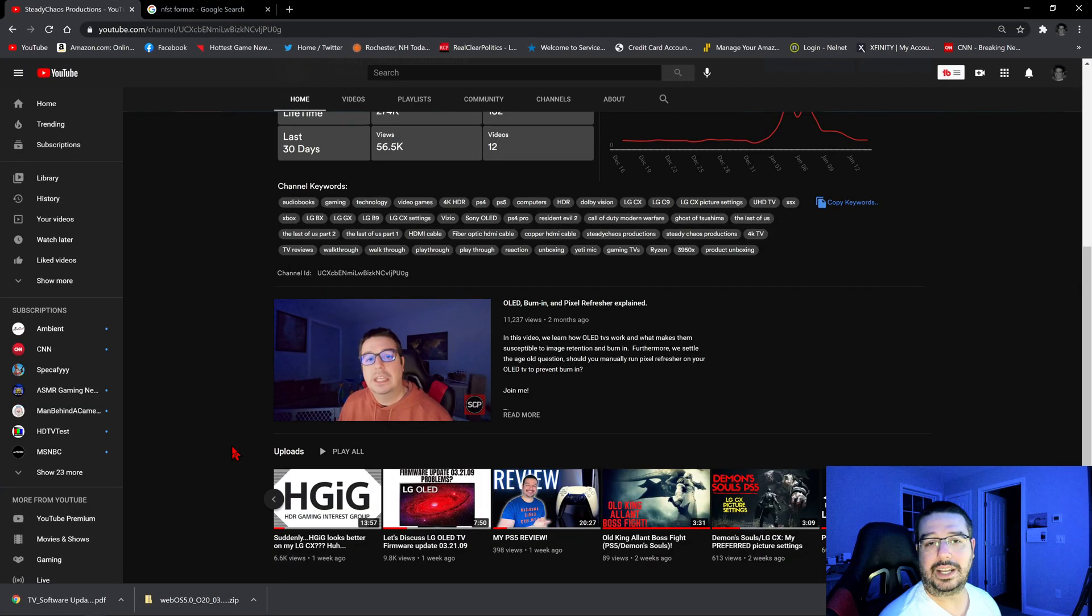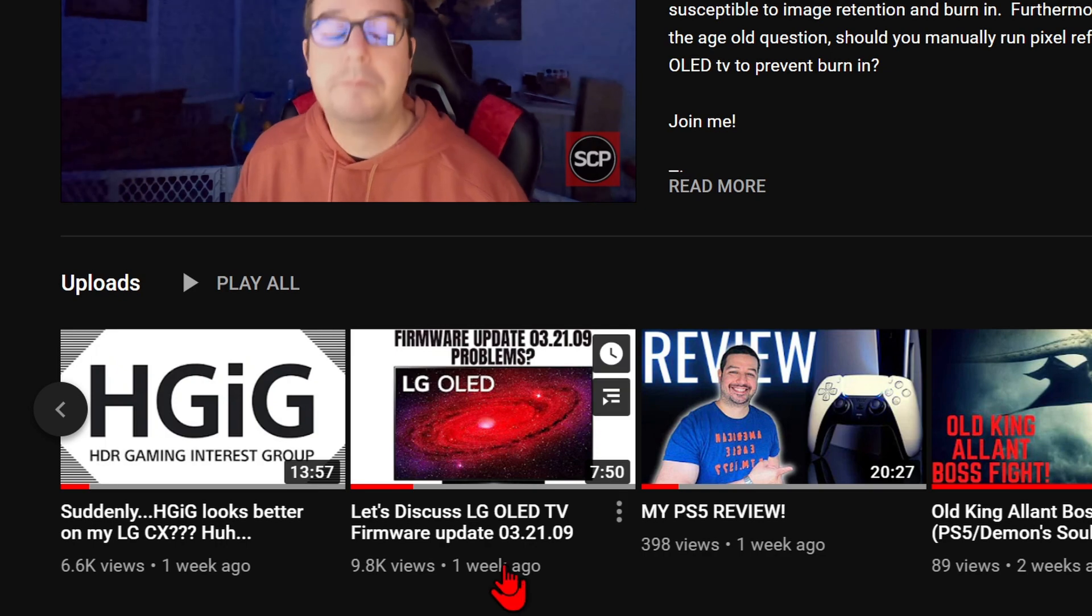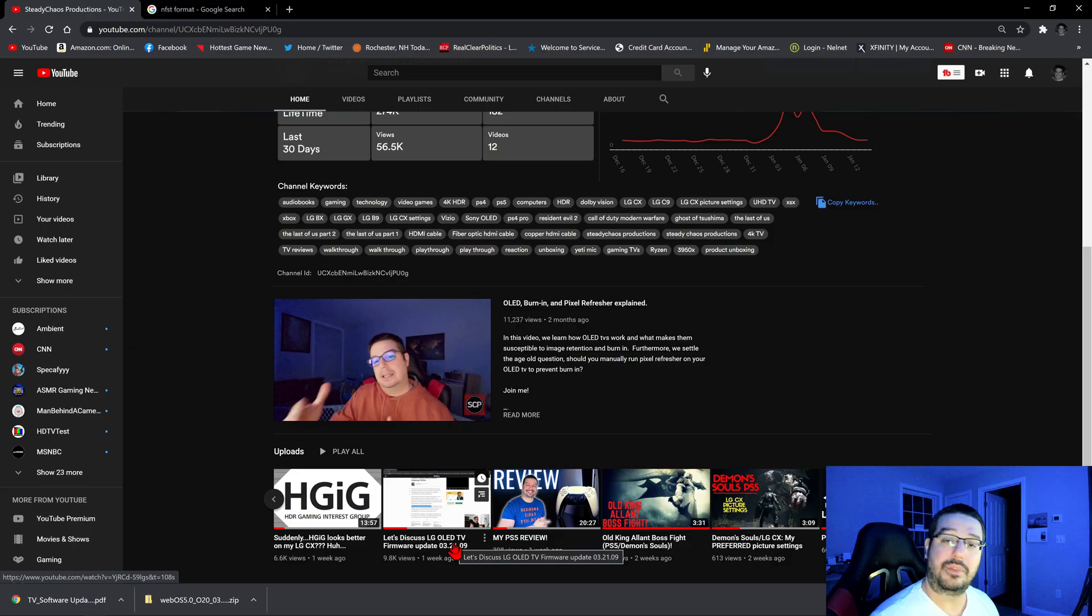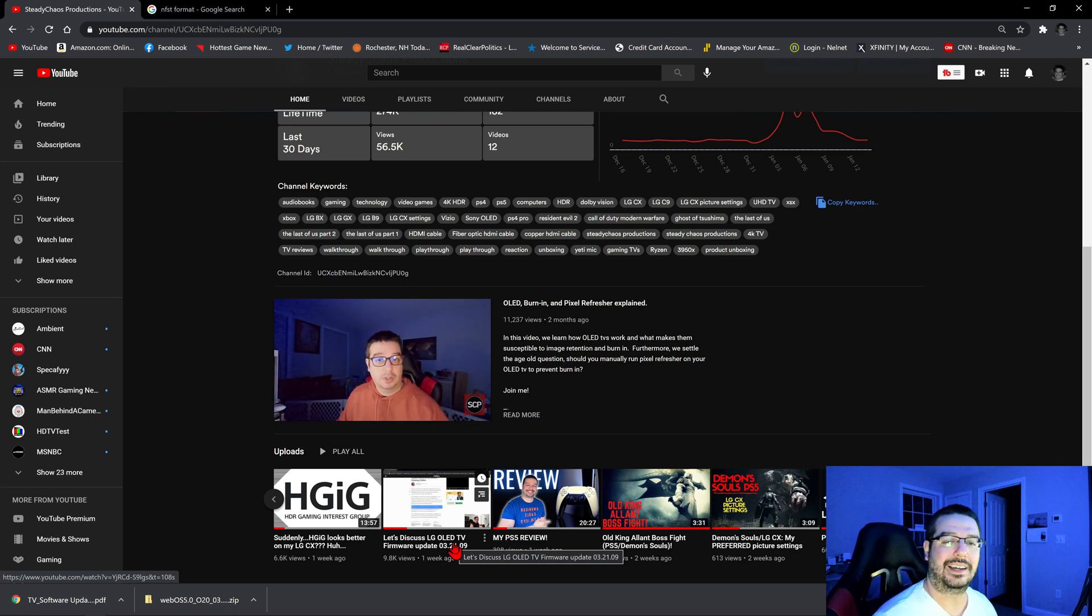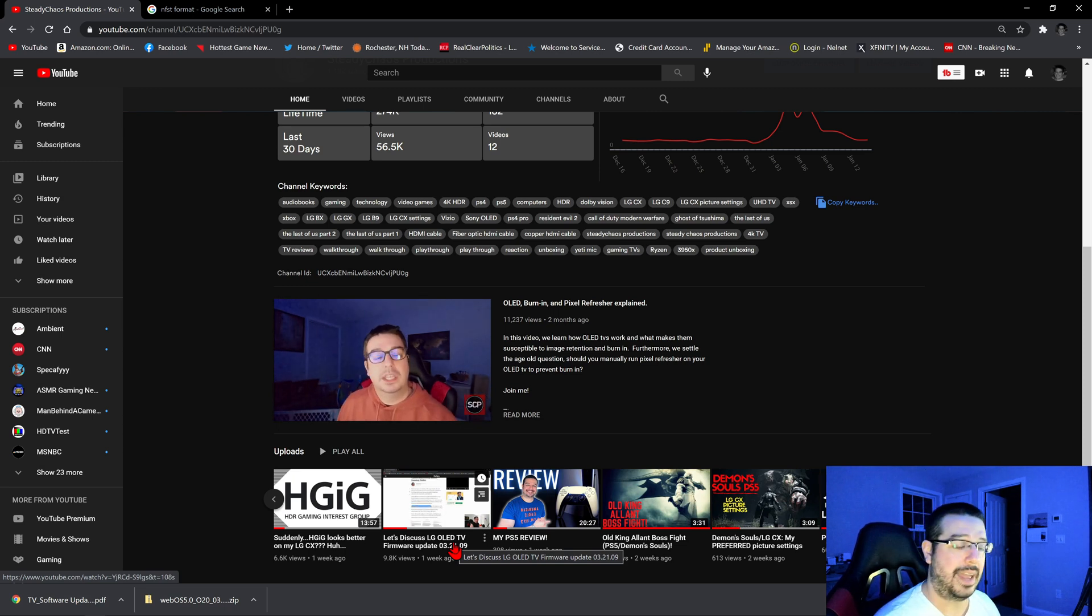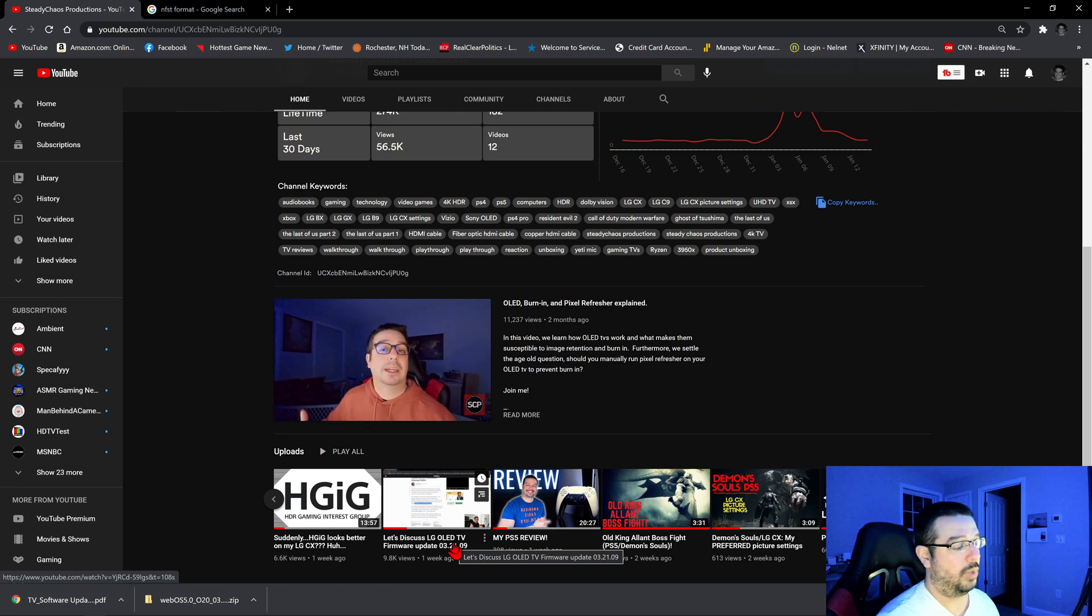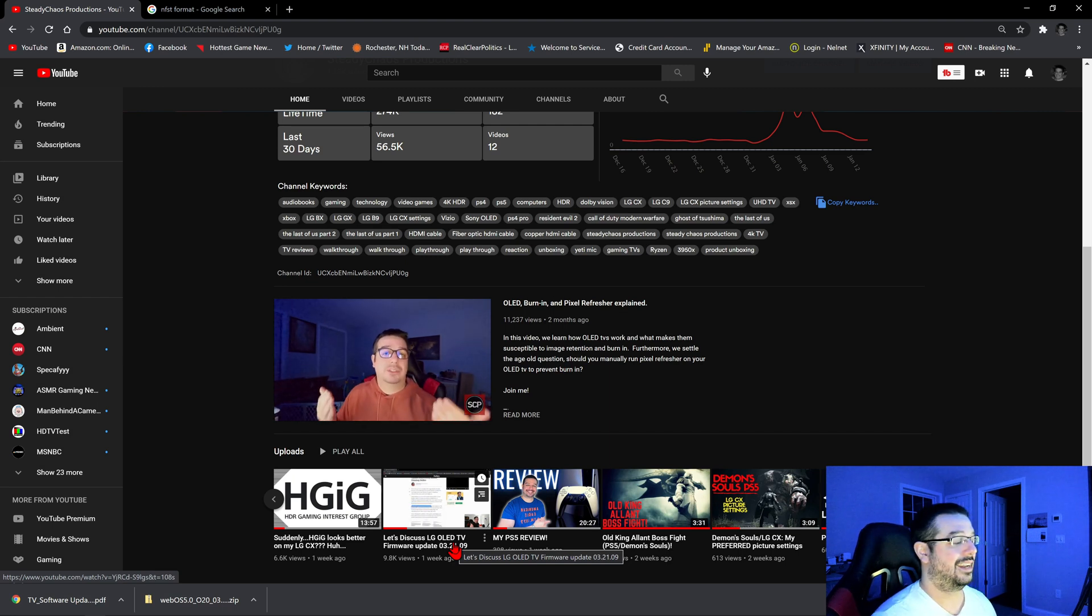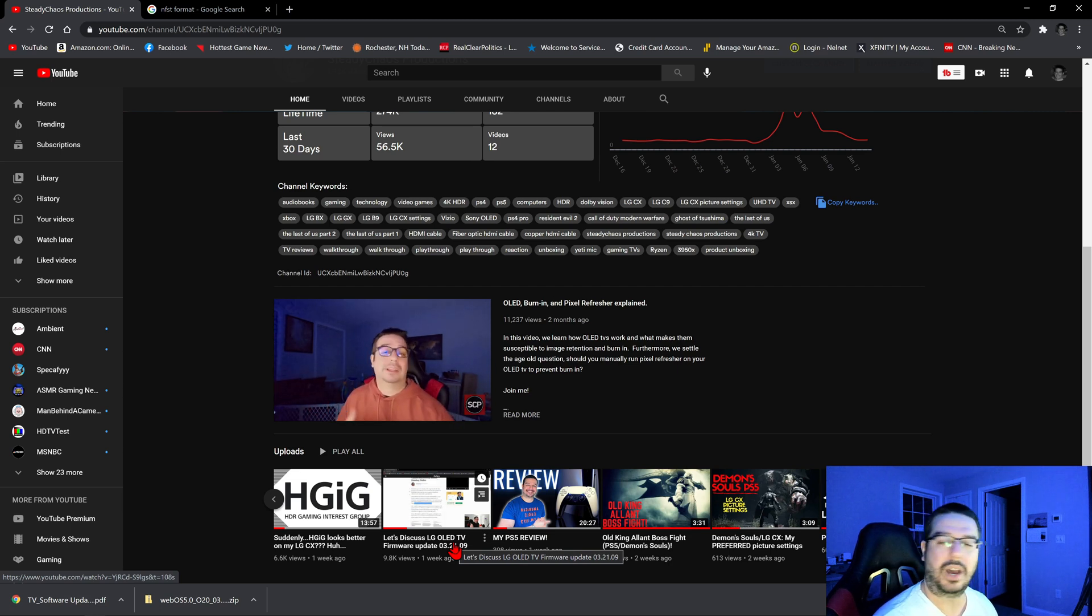Alright guys, so if you remember a couple weeks ago, firmware update 03.21.09 was released. That firmware did make some great improvements. It helped with shadow detail, posterization, near black visibility, and decreased color banding. It helped with some eARC issues. But the problem was there was a bug associated with it, at least we think it was a bug, in that it inadvertently reduced the brightness in HDR game mode by about 125 to 150 nits.